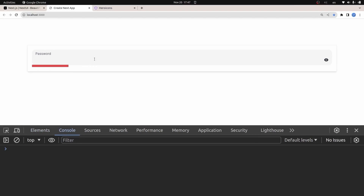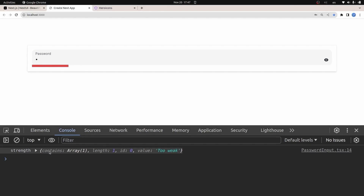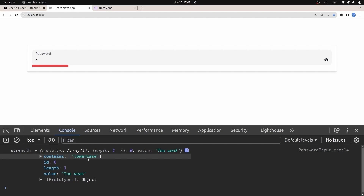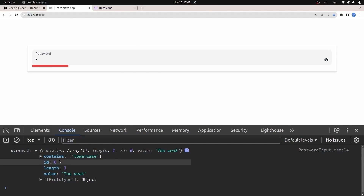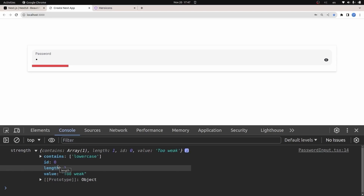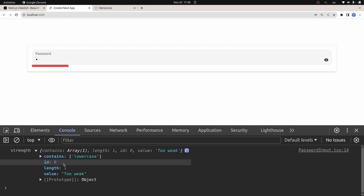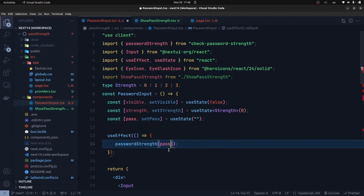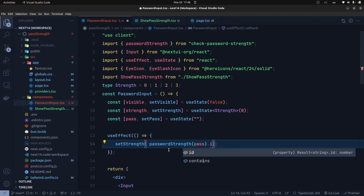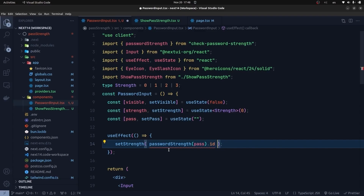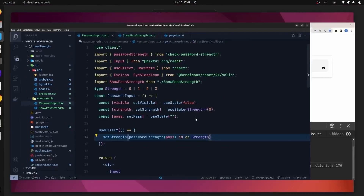In the browser console I can see the returned object contains: contains (character types present), value (label like 'Too Weak'), length, and id. The id values are: 0 = too weak, 1 = weak, 2 = strong, 3 = too strong. So in the useEffect I call 'setStrength(passwordStrength(pass).id as Strength)' to set the strength state from the returned id.